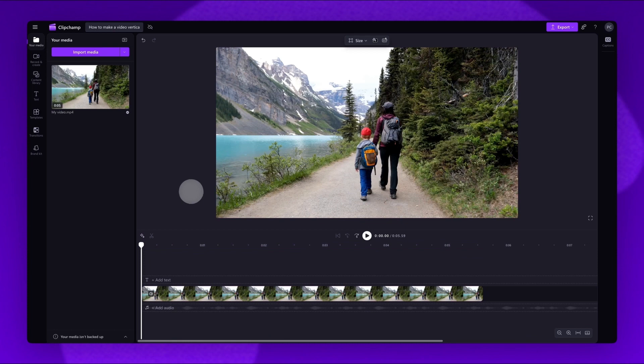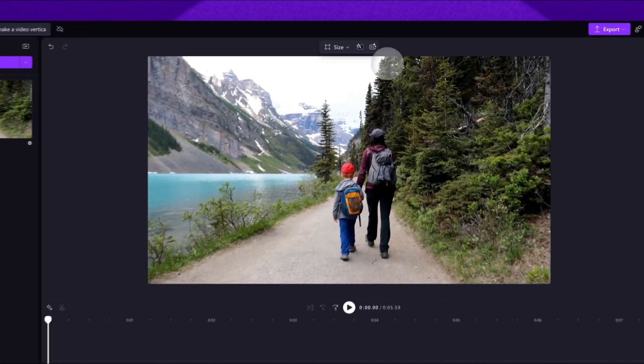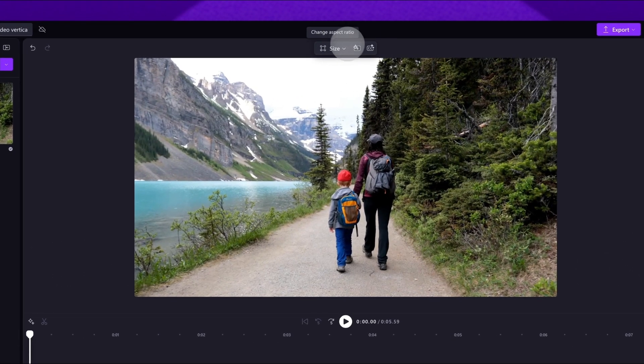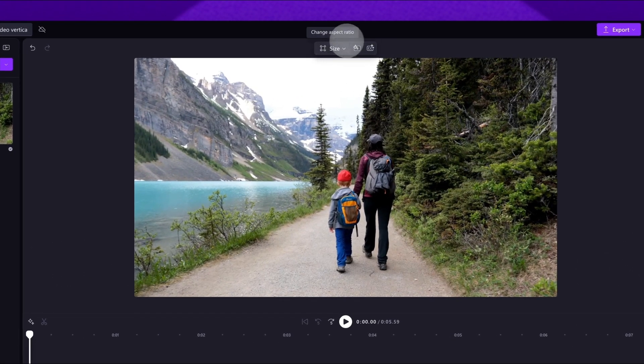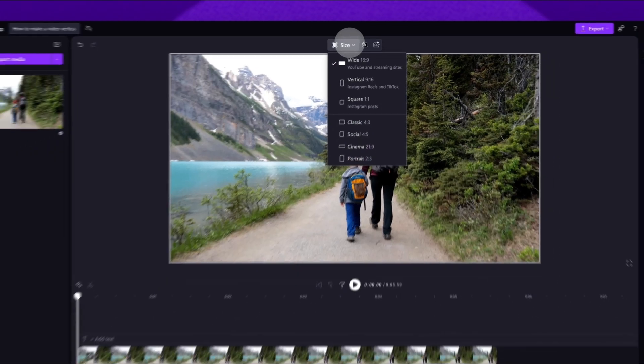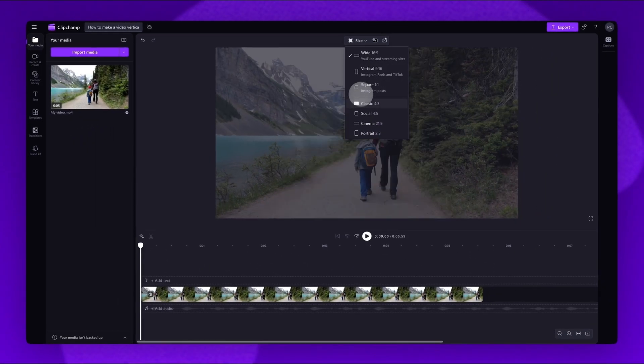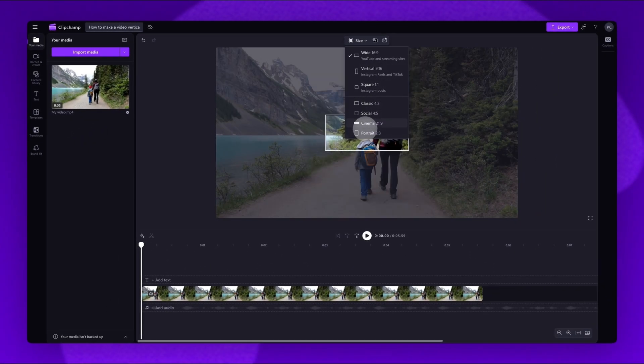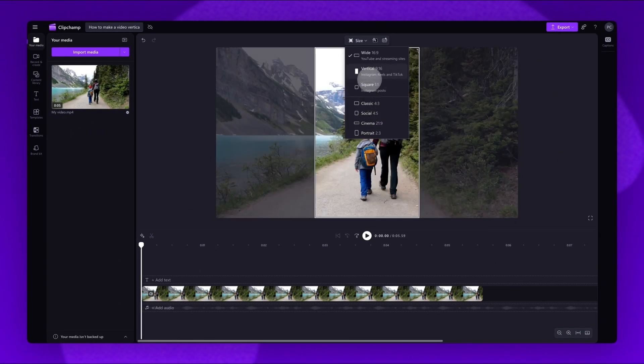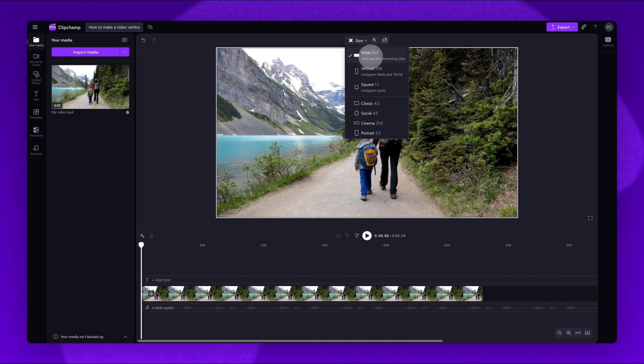Next, navigate to the floating toolbar above the video preview. Select the Size button, and all of the available aspect ratio options will appear.